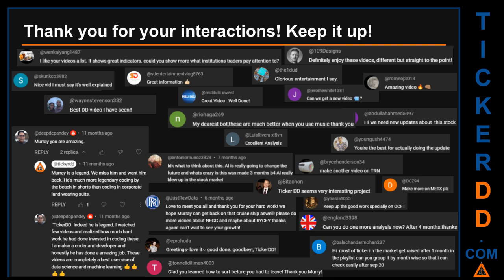Thank you for your interactions — keep going. Let us know in the comments what you think about this ticker and what your target price is. Here are some comments we have enjoyed: 'Best DD video I have seen,' 'Definitely enjoy these videos — different but straight to the point,' 'Very nice video, well explained,' and 'Glorious entertainment.' Thank you again for your feedback — please keep them coming.